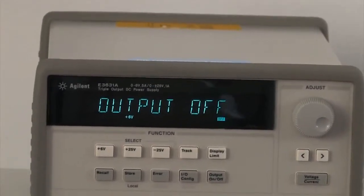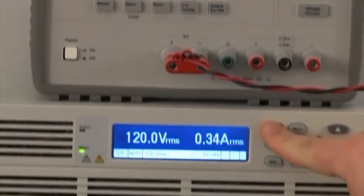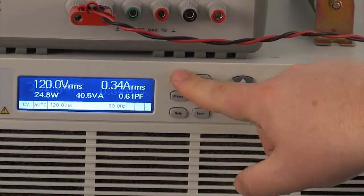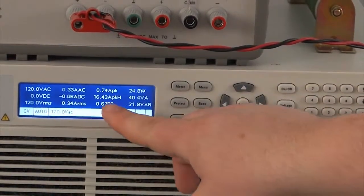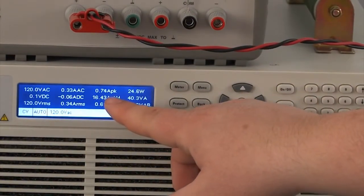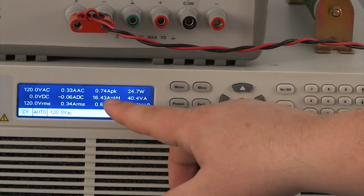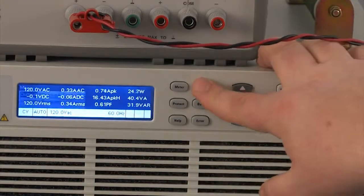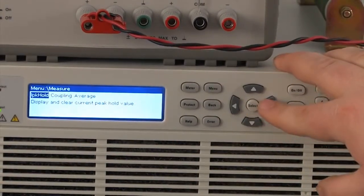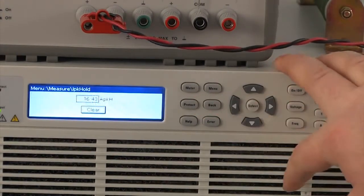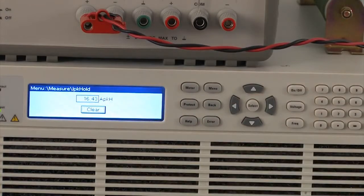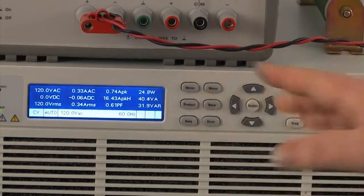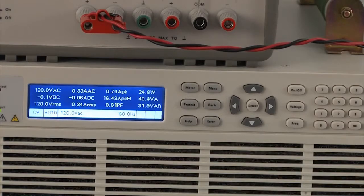So now what we're going to do to get the actual in-rush measurement is we're going to hit meter. If you hit meter twice you could actually go and get the IP cold right here. So you can see we measure 16.43 amps. You could also go to the measurement menu here and click on this IP cold and you get the same measurement here. So that's kind of how you would do an in-rush current test from the front panel.